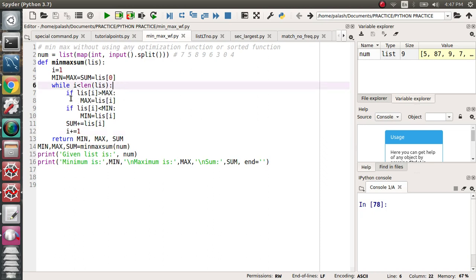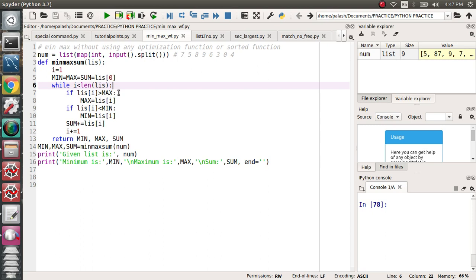If list of i is greater than the maximum value, then max equals list of i. What is the meaning? In the i-th case, 7 will come out here. So list of i means 7.